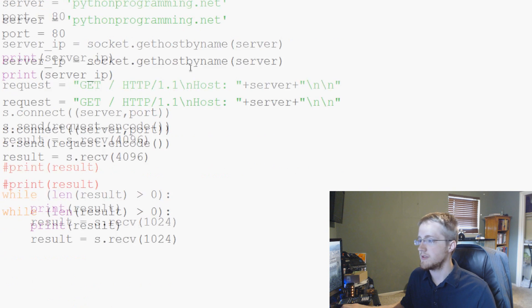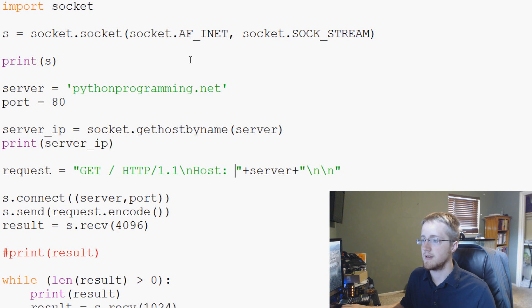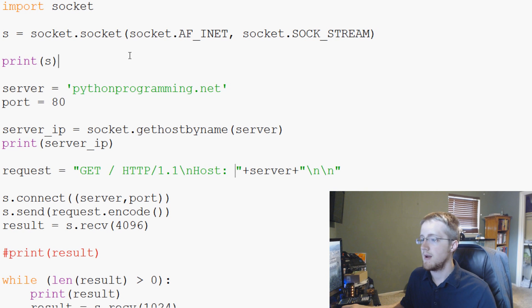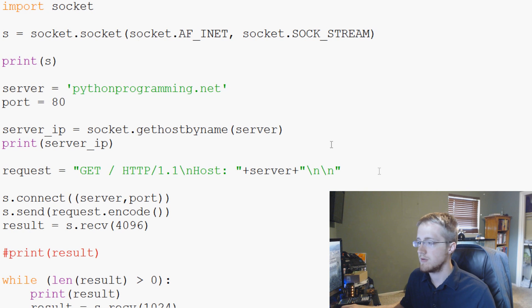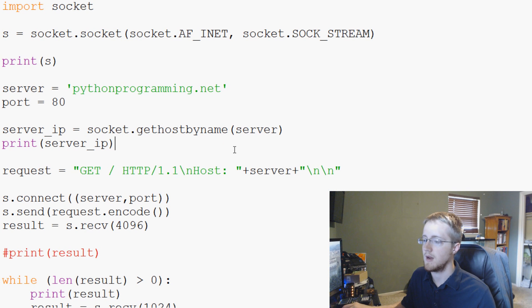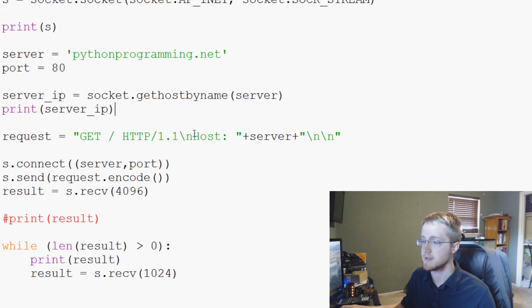Naturally, even though this isn't a very good port scanner, I'm not responsible for how you decide to use a port scanner. I'm just showing you how they work, basically.